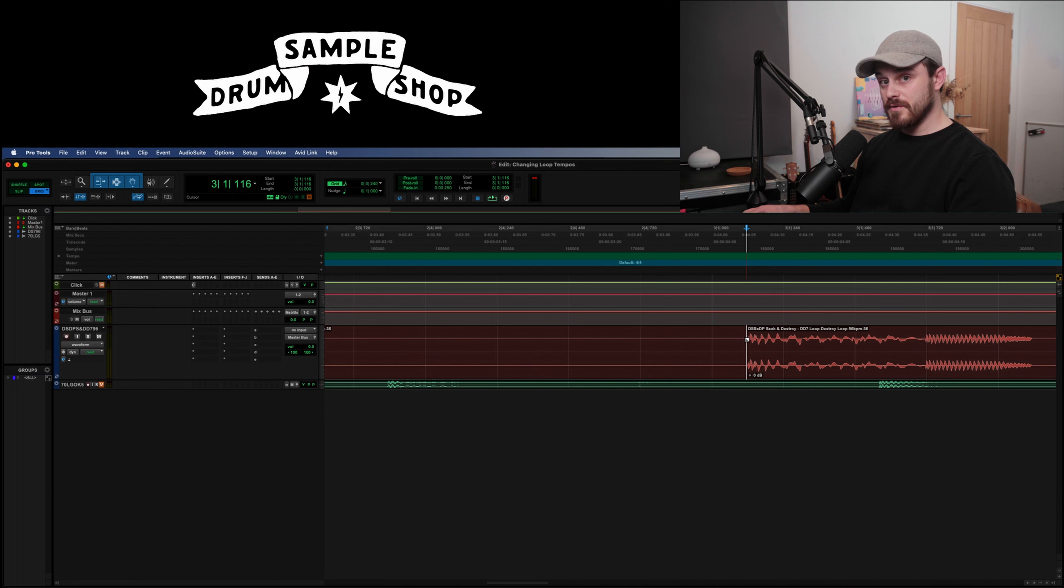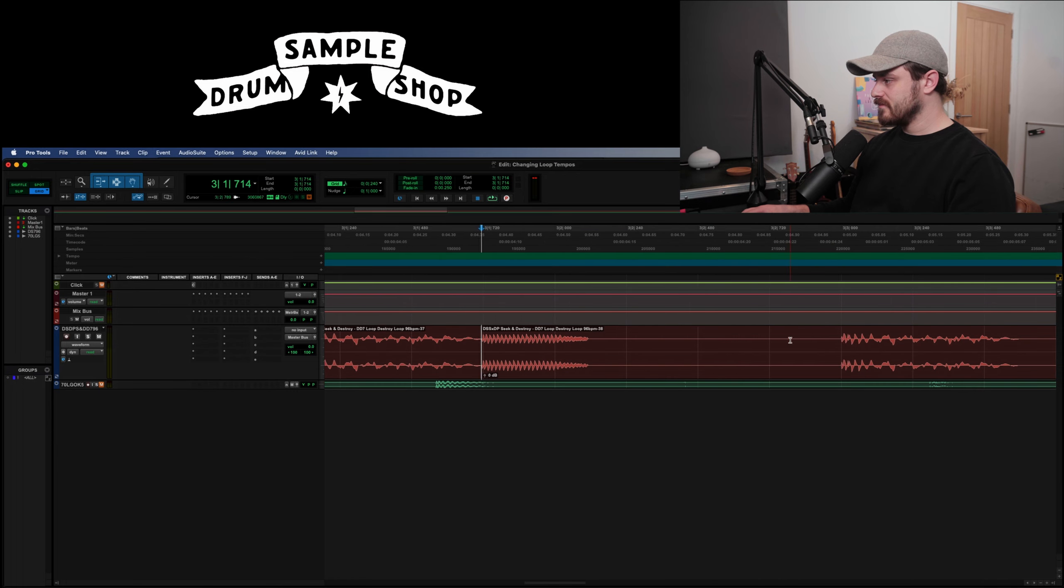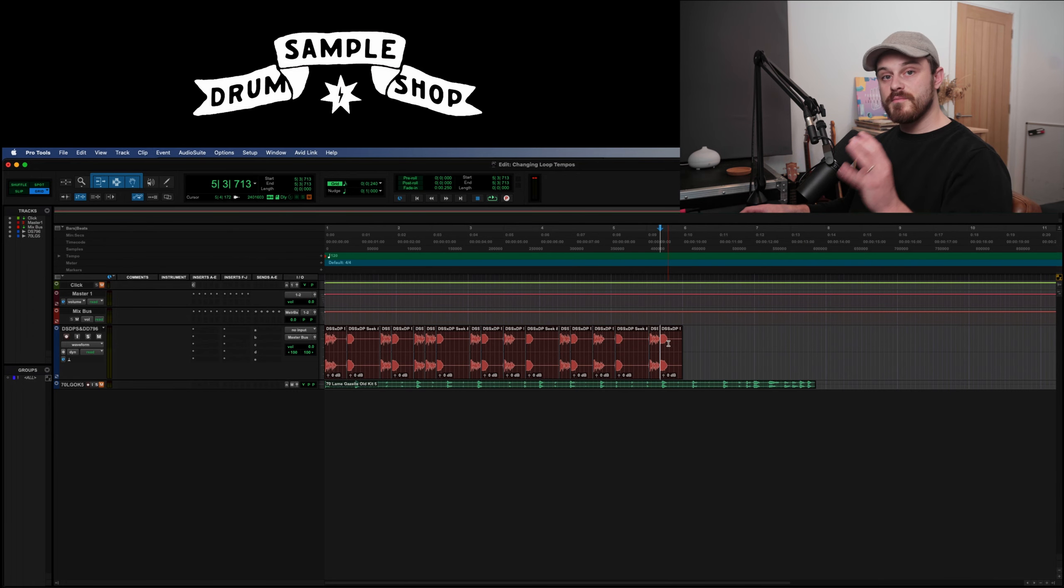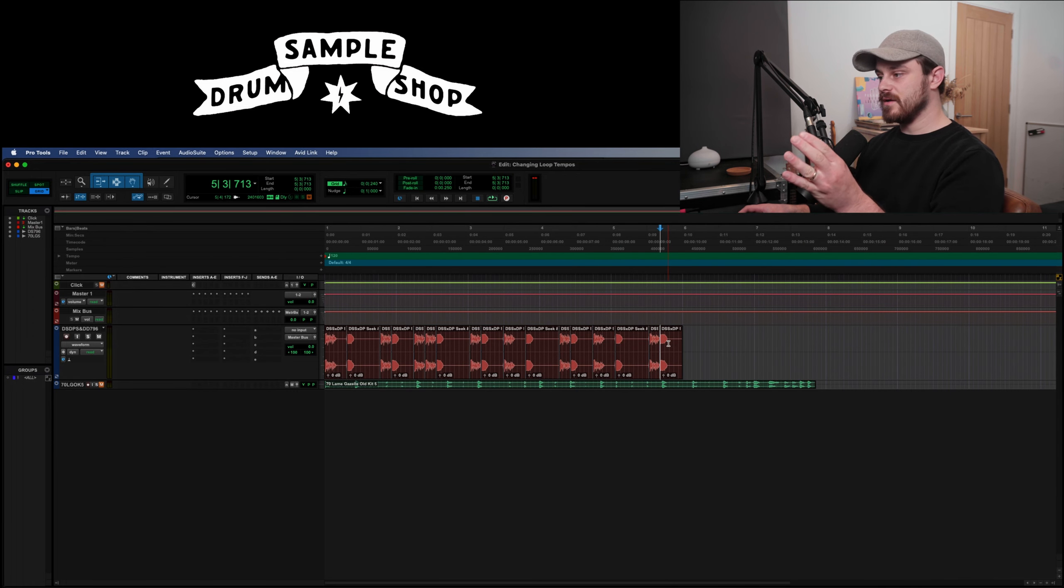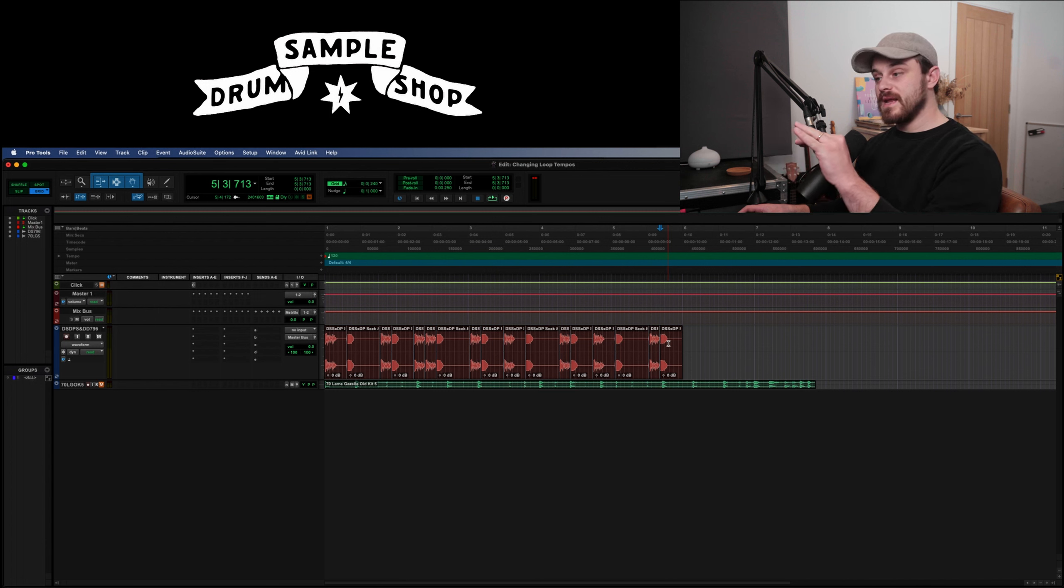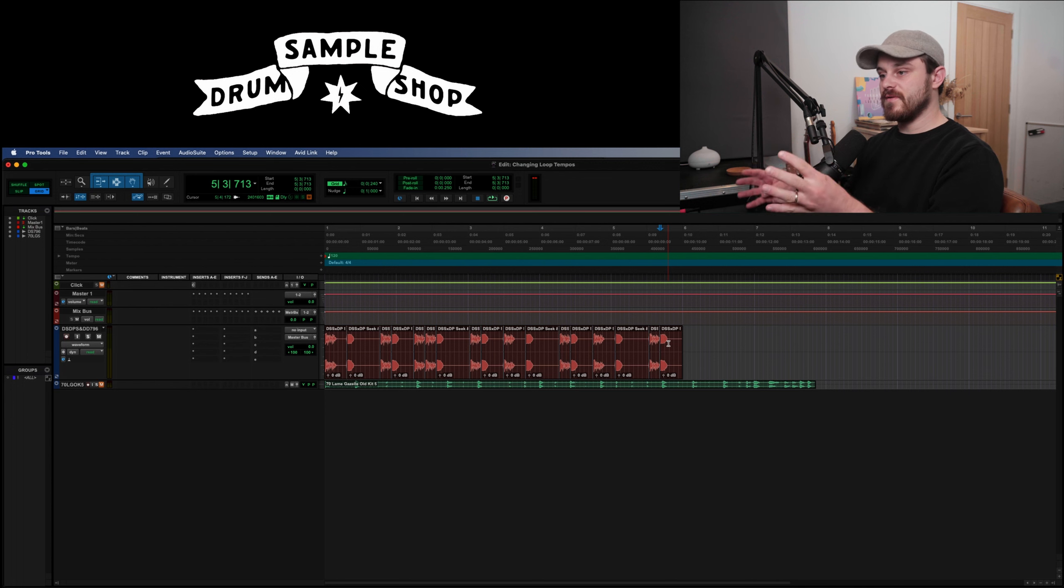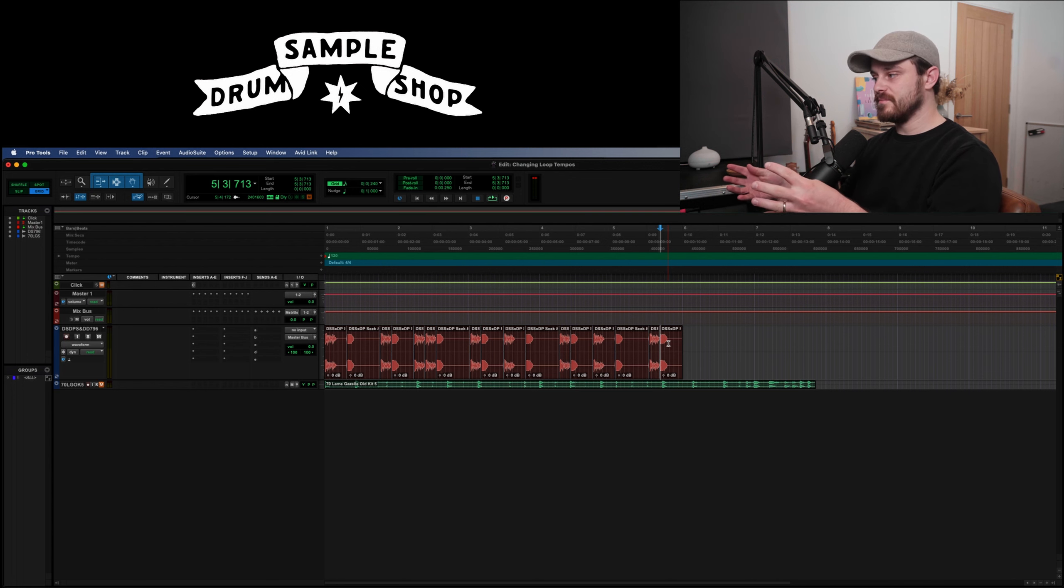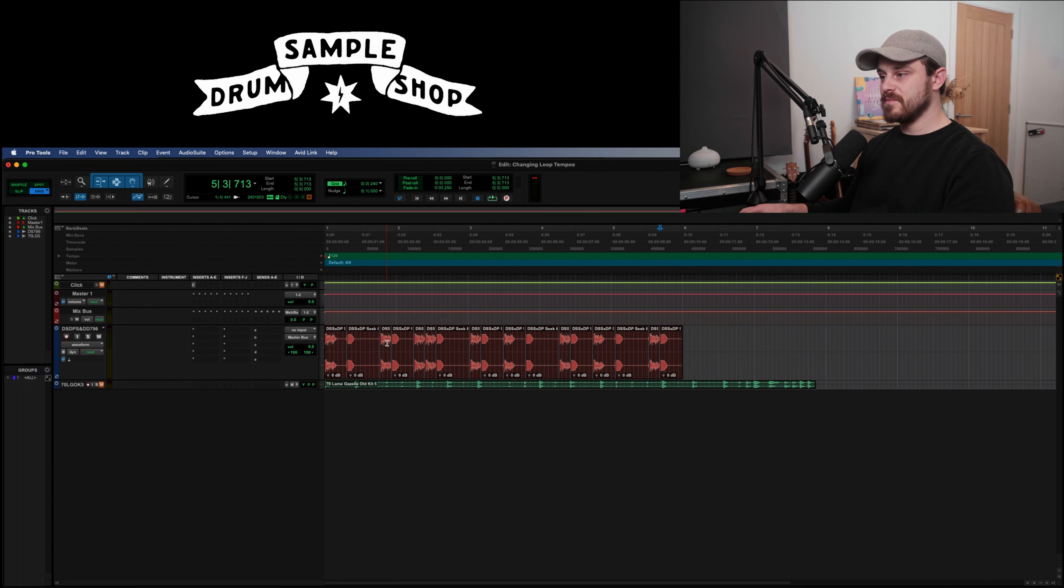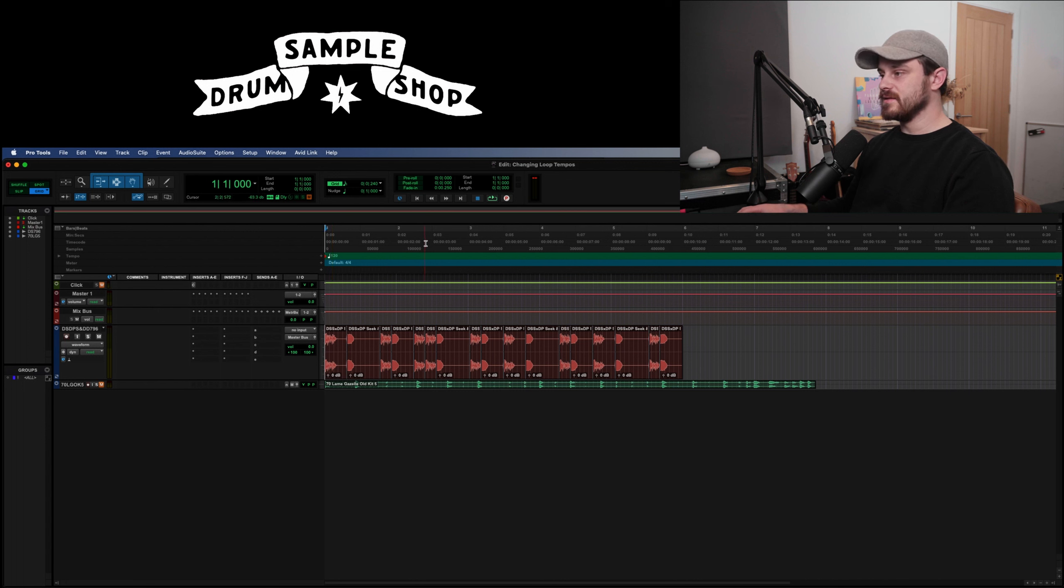For those of you who want to know, this Pro Tools shortcut is command-e to cut the audio. Okay, so we've made our cuts at the beginning of every hit and what we're going to do basically now is we're going to work out where those hits need to land on the grid so that they fit with this tempo and not the tempo of the loop. So the loop is at 96 BPM, our session is at 120. So let's have a little listen to the loop and then listen to the click and then see if we can work that out.